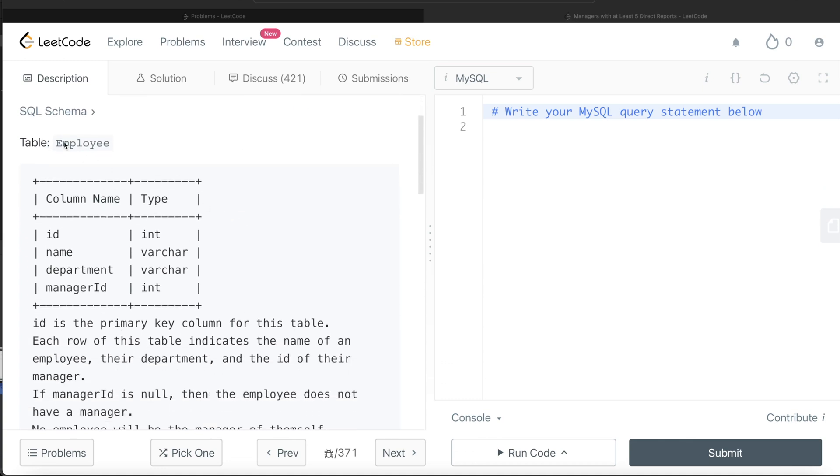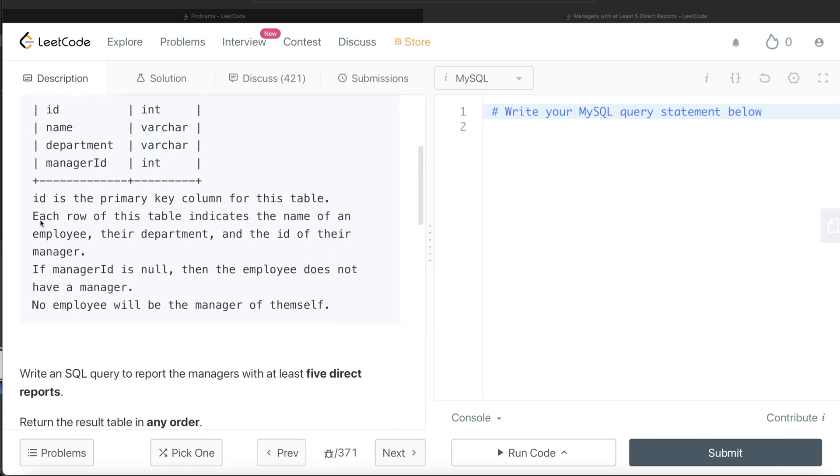We are given a table called employee with four different columns: ID, name, department and manager ID. ID is the primary key column for this table. Each row of this table indicates the name of an employee, their department and the ID of their manager. If manager ID is null, then the employee does not have a manager. No employee will be a manager of themselves.